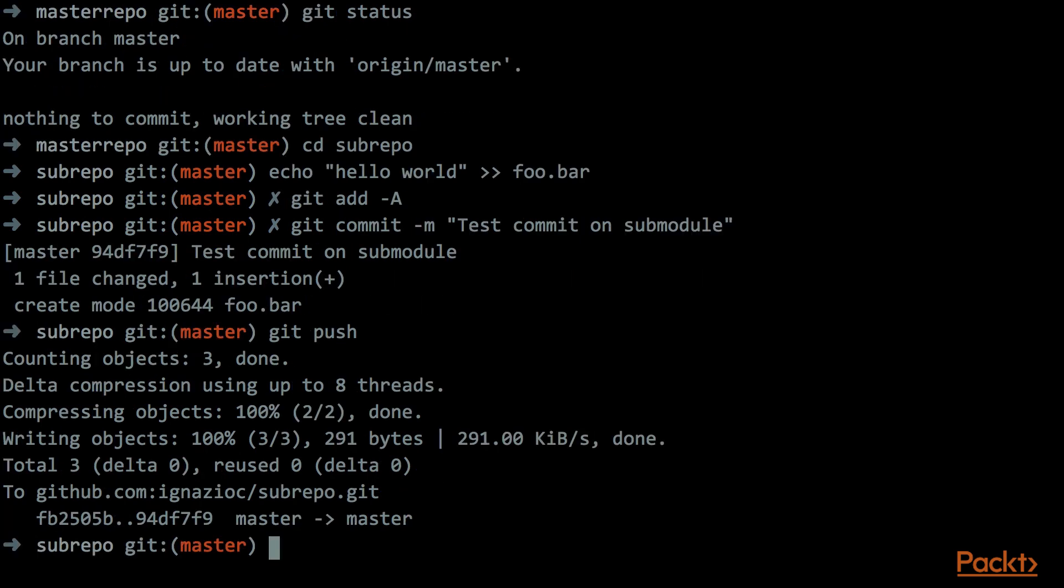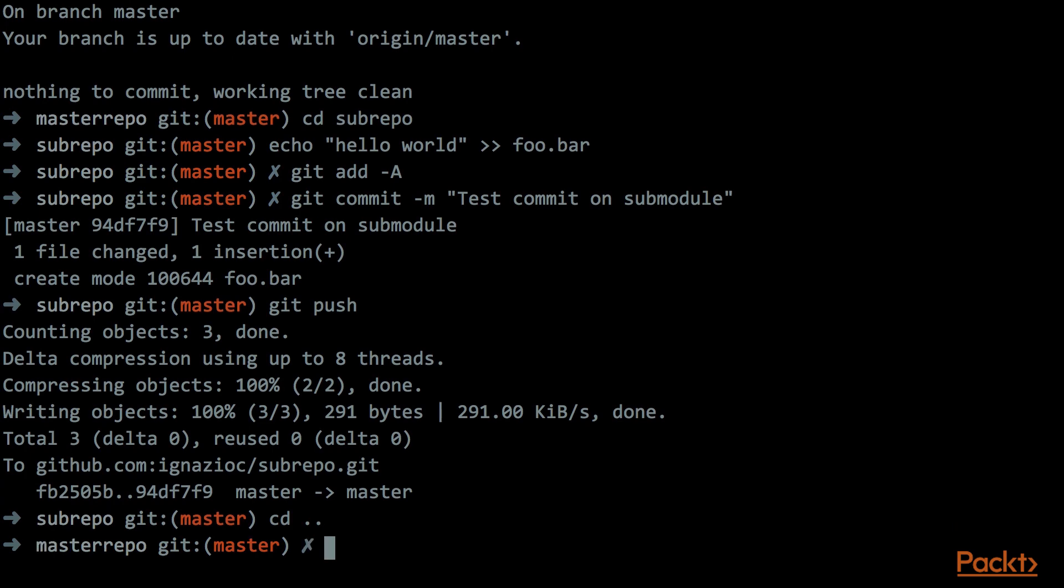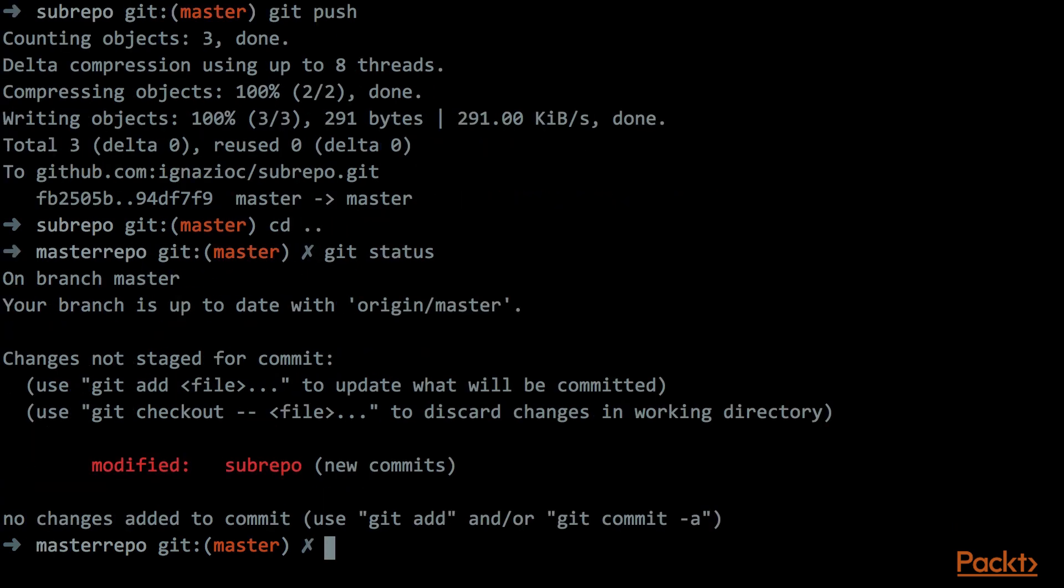Now if we step back and we go into the main repo folder, and we execute the git status command here, we see here some changes that we need to commit. This is because git keeps track of the SHA1 of the commits that is inside the subrepo folder. So every time that we change the commits inside that folder, we need to update the main repository.